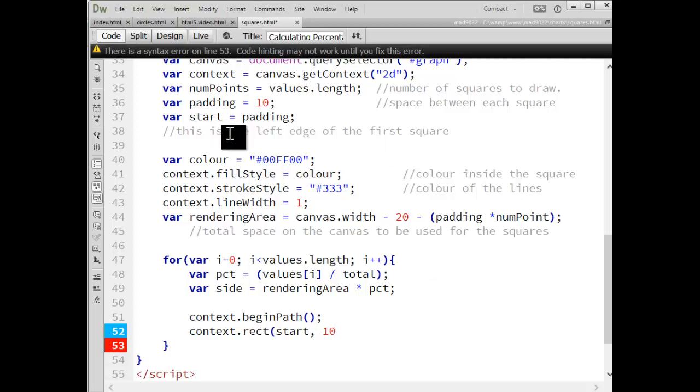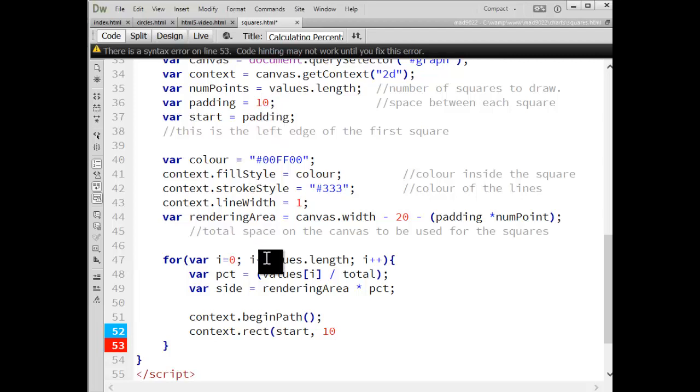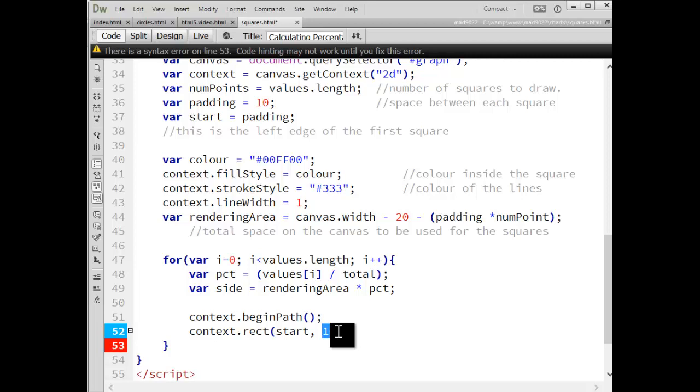So that's the first one, 10 pixels in and 10 pixels down. And I'm going to use this value for every one of the squares. I'm going to keep them aligned to the top edge, so it's going to be 10 pixels down from the top all the way across.